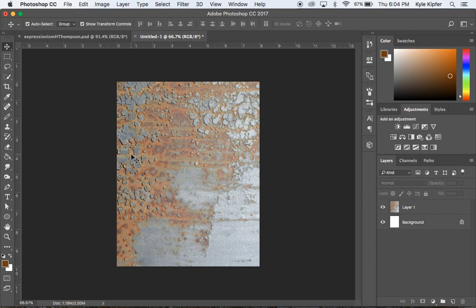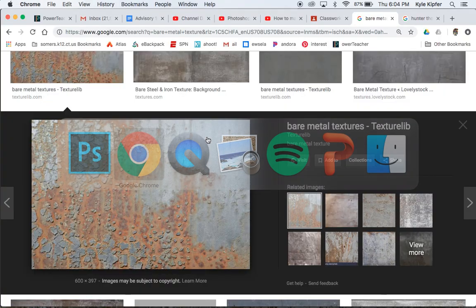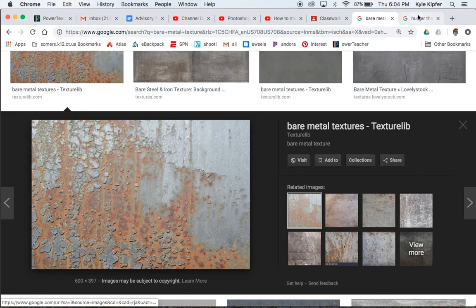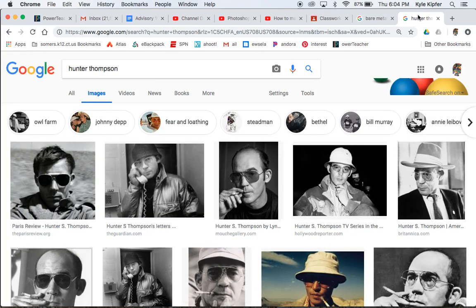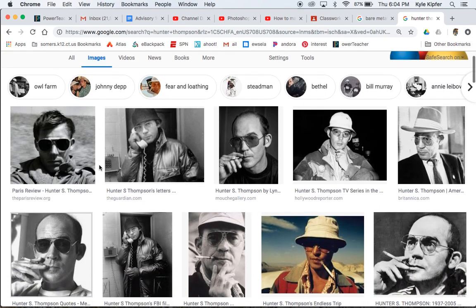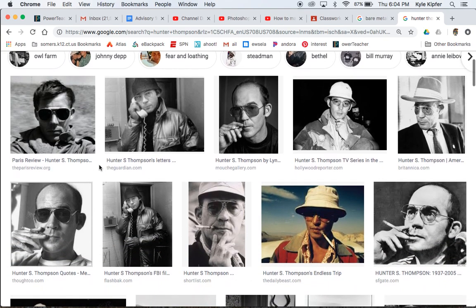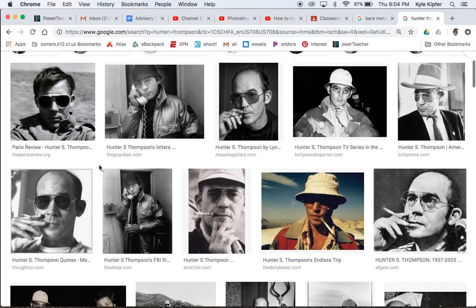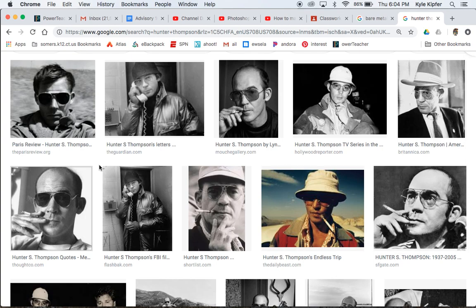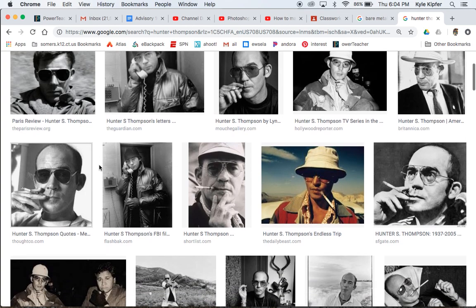Next thing we're going to want to do is choose an image of some person that you want to actually create this portrait from. Now, you can really choose any person. I wanted to do someone that I thought was a really good writer, interesting character. That would be kind of the person that you're looking for, I guess, for a portrait of this style. Somebody who's very odd or strange, maybe kind of a tortured person, if you will.